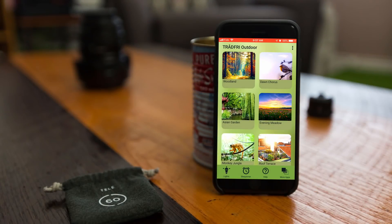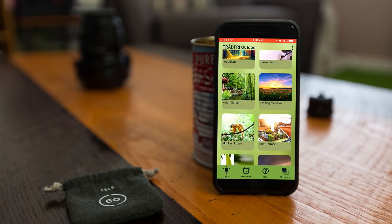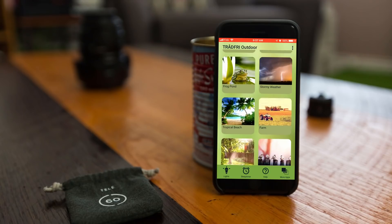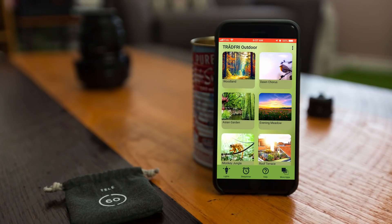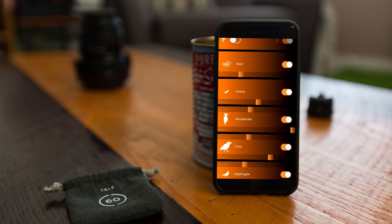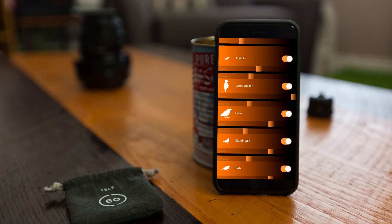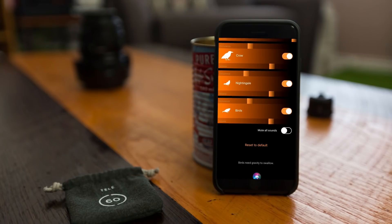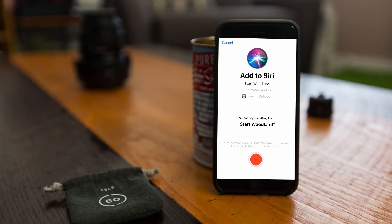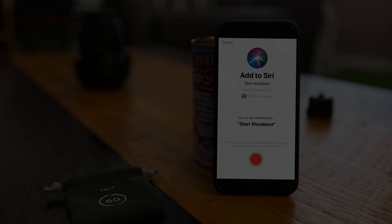Pivoting over to the Troutree Outdoor app, my experience was much the same, though the moods were targeted more at nature settings with atmospheric conditions of birds, animals, traffic, and farm equipment. Both the Troutree Thunder and Outdoor apps offer Siri integration, where you can teach Siri a phrase that will be used to trigger a specific mood through the app.